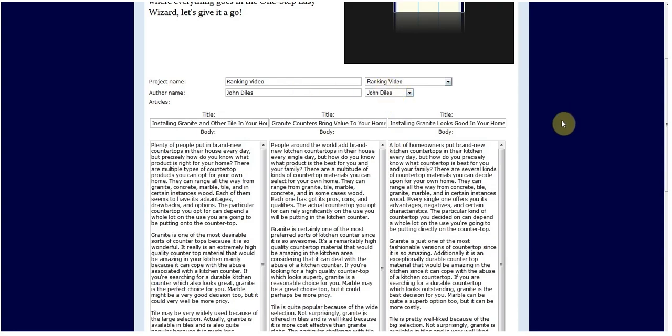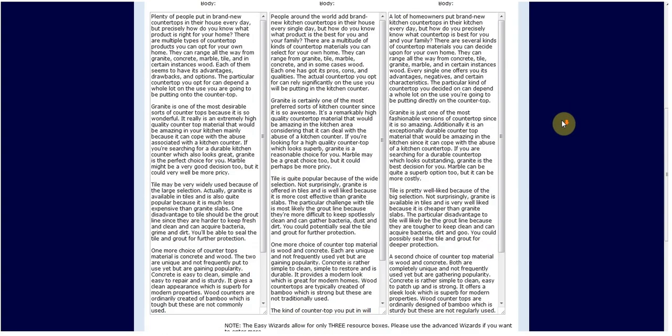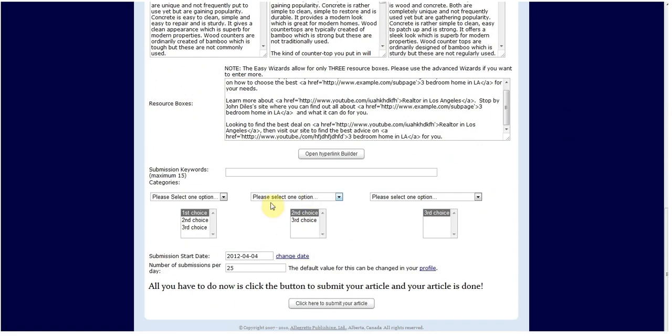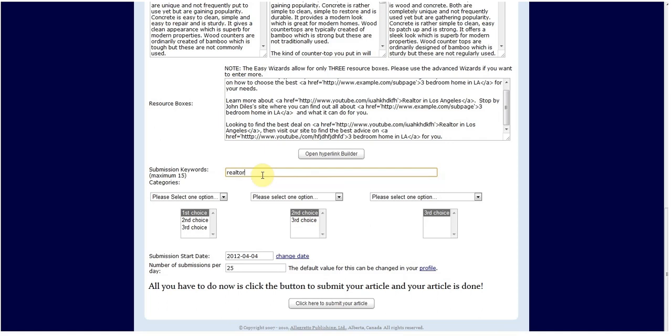Now let's go ahead and scroll down to the bottom. What you want to do is pick some relevant keywords. So we're going to do realtor and we can also put Los Angeles, homes, house, selling, and these will all be keywords that are related to your site.